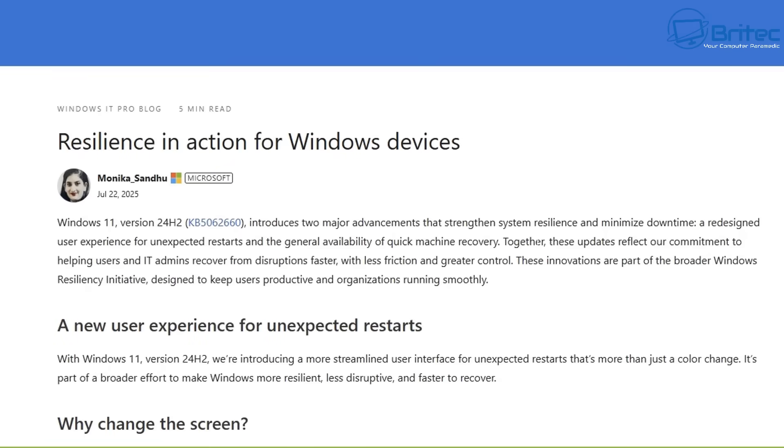According to the Windows IT Pro blog on July 22nd, 2025, Microsoft announced that Windows 11 version 24H2 KB5062660 introduces two major advancements that strengthen the system's resilience and minimize downtime, redesigning users' experience for unexpected restarts and the general availability of quick machine recovery. Together, these updates reflect their commitment to helping users and IT admins recover from disruptions faster with less friction and greater control.